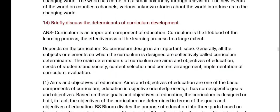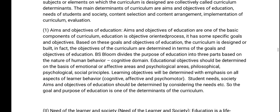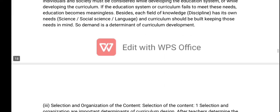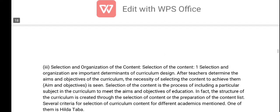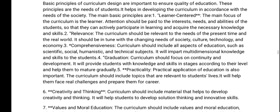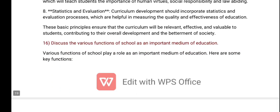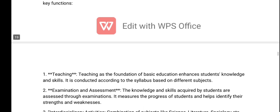We will briefly discuss the determinants of curriculum development. Discuss the basic principles of curriculum design. Discuss the various functional schools as an important medium of education.